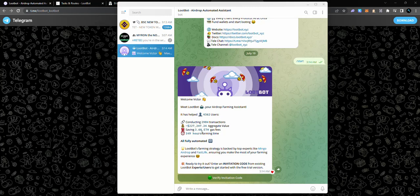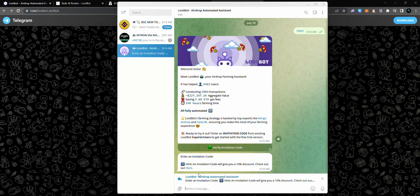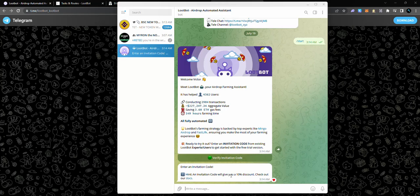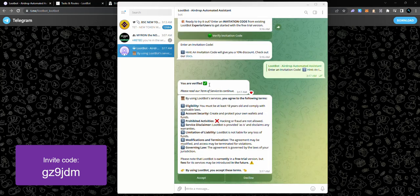It saved a total of 3.6 Ethereum in gas fees and it has generated over almost 150 hours of work time, and it's all fully automated. Here's what you want to do: you want to verify your code. It says enter an invitation code. You're going to get an invitation code right in the video description. The first thing you need to do is to verify the invitation code. This is because you can't actually use LootBot without an invitation code - somebody has to invite you. Using the invite code in the video description gives yourself a 10% discount on your subscription.